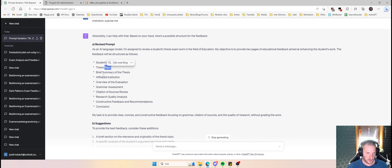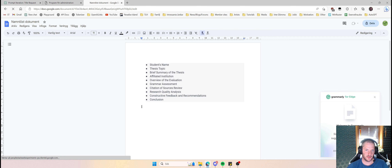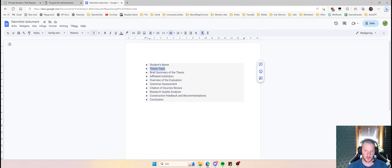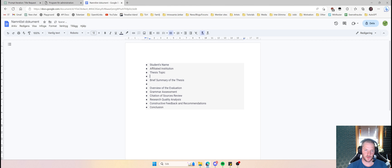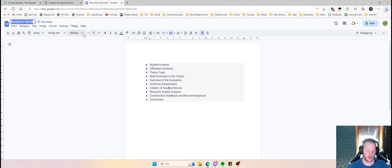The AI suggests: student's name, thesis topic, brief summary, affiliated institution. I'll use these and create a new document. I paste this in, and the full structure becomes: student's name, thesis topic, brief summary, affiliated institution, an overview of the evaluation, grammar assessment, citations of sources, research quality analysis, constructive feedback and recommendations, and a conclusion. I like this a lot.